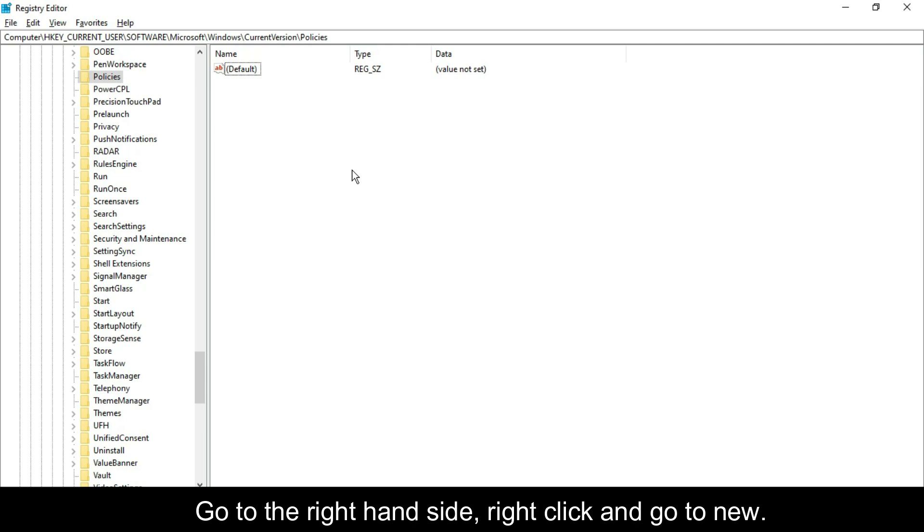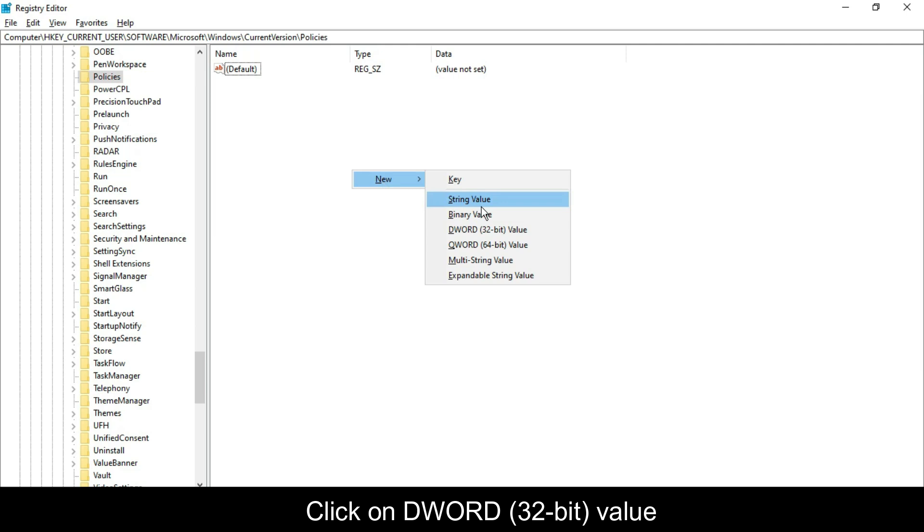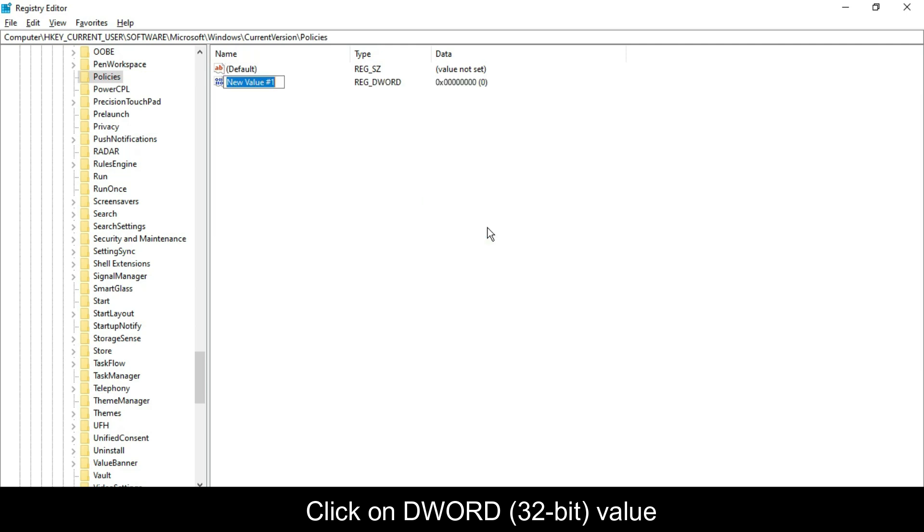Go to the right hand side, right click and go to New. Click on DWORD 32-bit value.